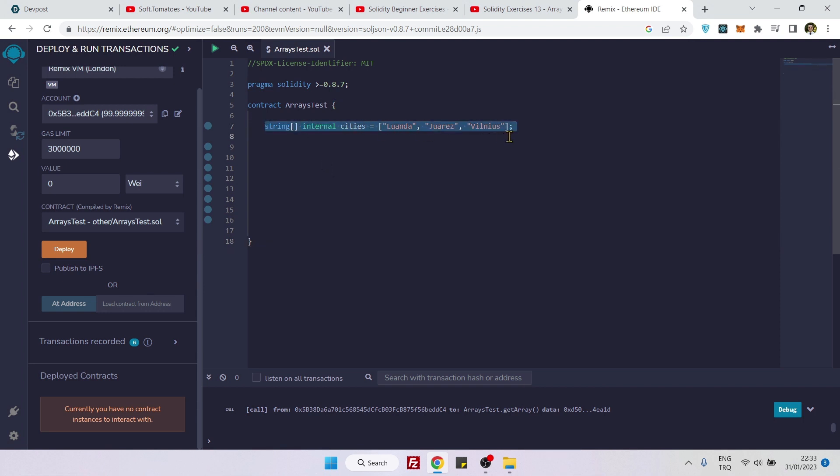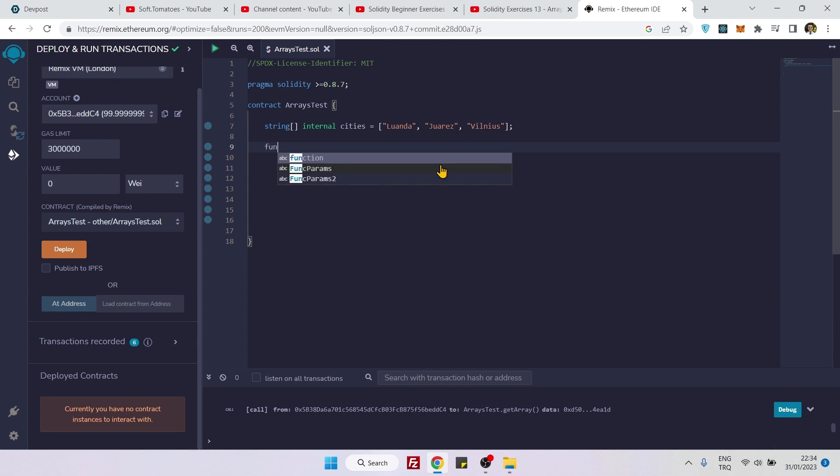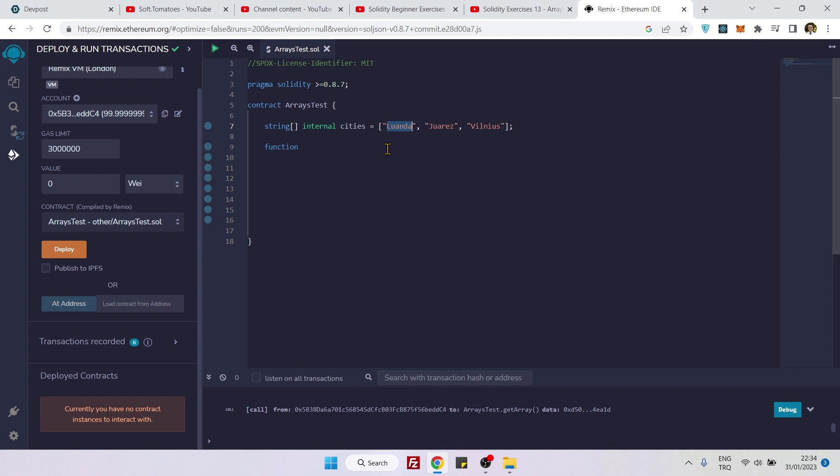So here we have a string array, these are city names. The first way to update the value inside an array is to target the element that we want to update. For example, we can target the first element here and hard code the new value inside the function.